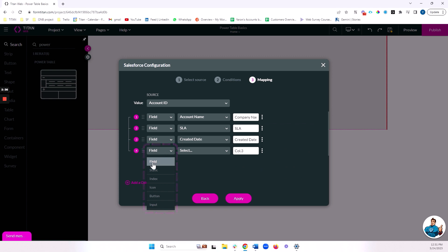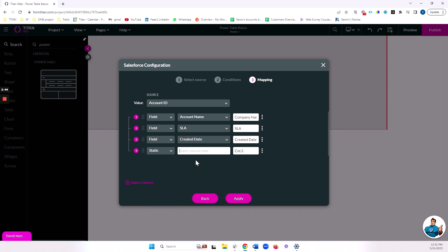We've got normal fields to bring data from Salesforce. As we discussed, we have static fields where we can write static text, and we'll actually do this to see in a moment how we can bring contacts under an account. So we'll leave this here for now and we'll get back to it.